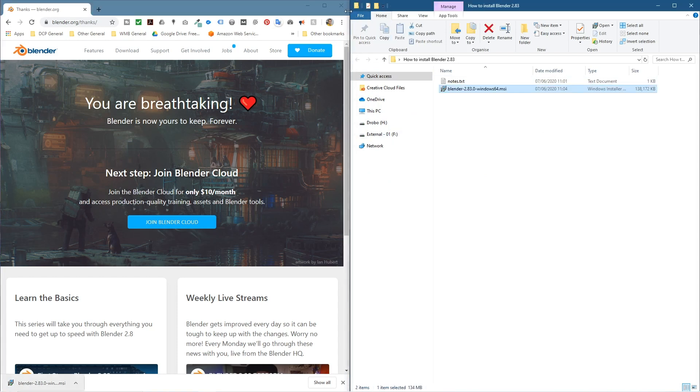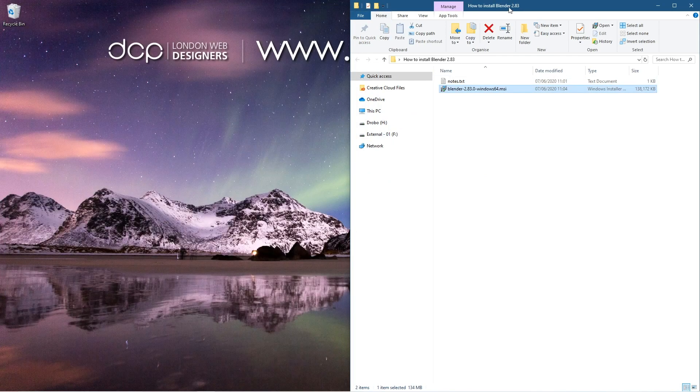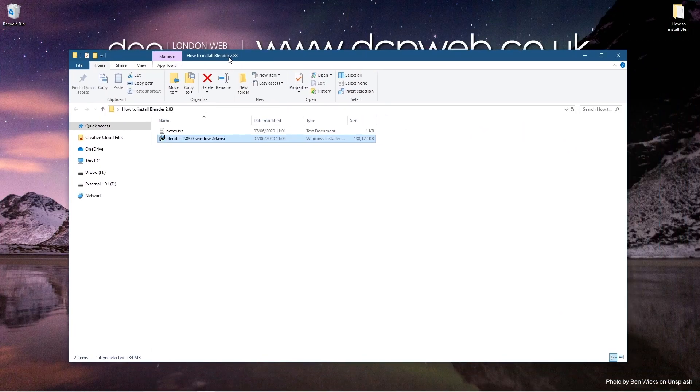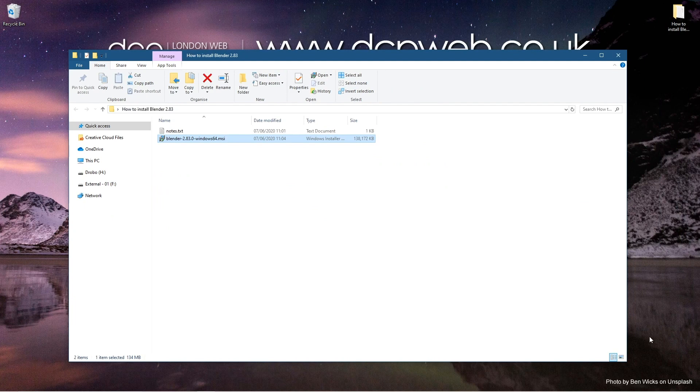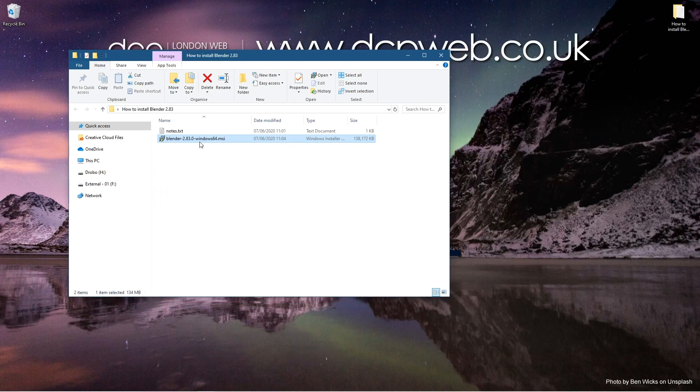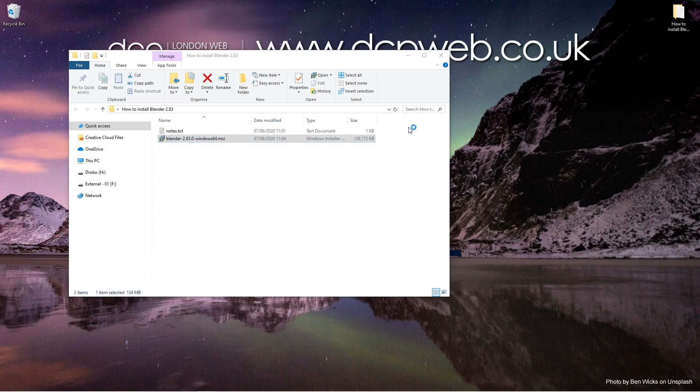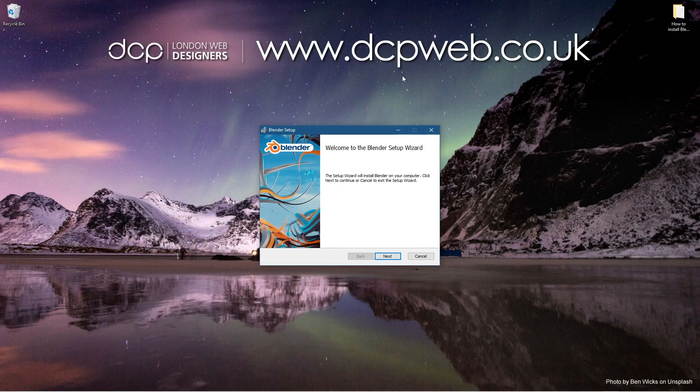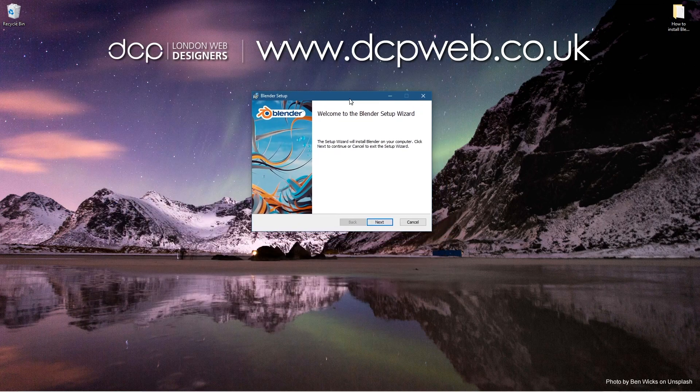So it's finished downloading. Let's drag and drop that to this folder. We can close down the web browser now and we'll be left with this file that we've just downloaded. So to install this we'll just double click on the file here and we'll follow the procedure.